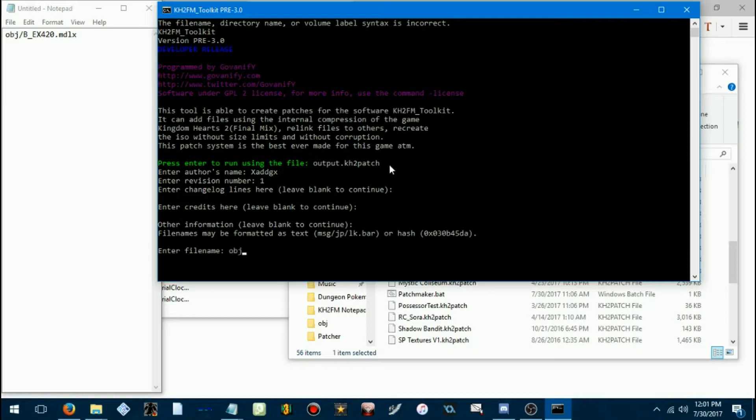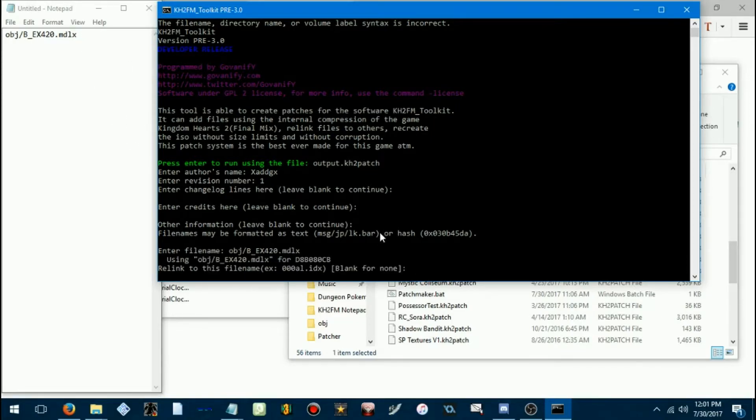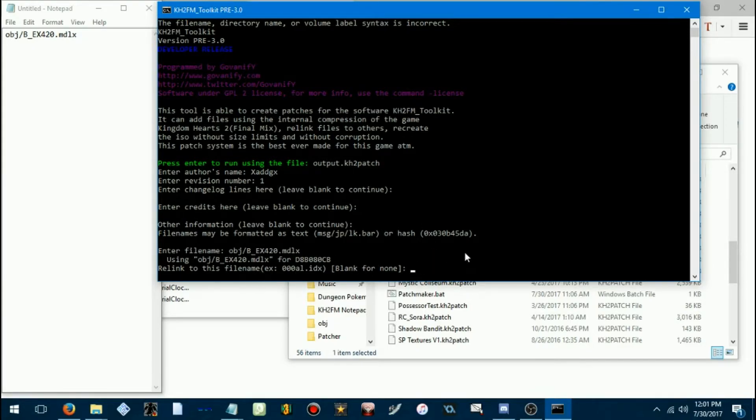So then, our file name, since we're patching Terra in, is objectbex420.mdlx, like we have here. Now, relink to this file name, you don't really need to do this. In fact, you probably should just skip over this.